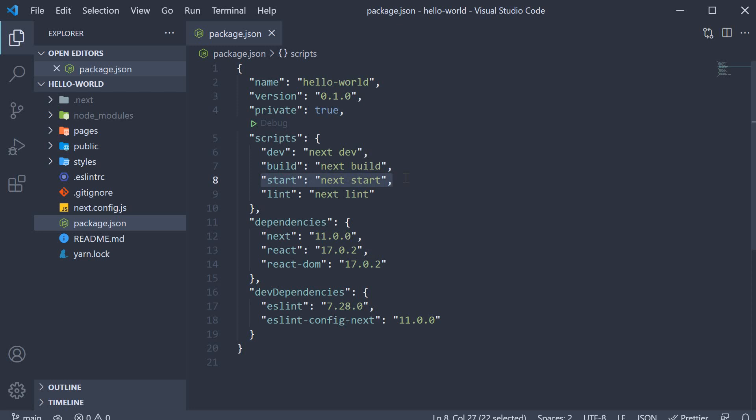You can of course build completely static sites which don't require a server but we will get to that later on in the series. What you have to keep in mind though is that the build script needs to run prior to running the start script.